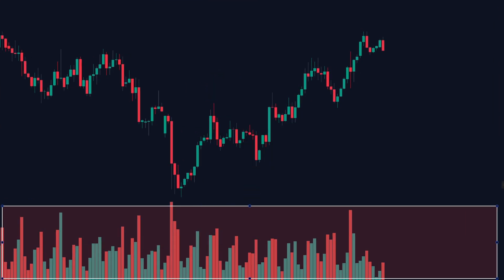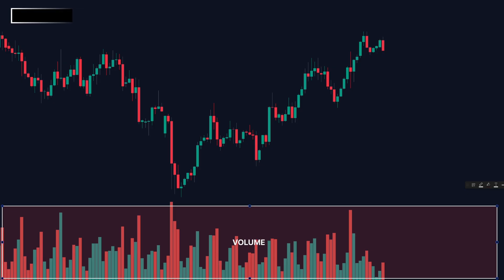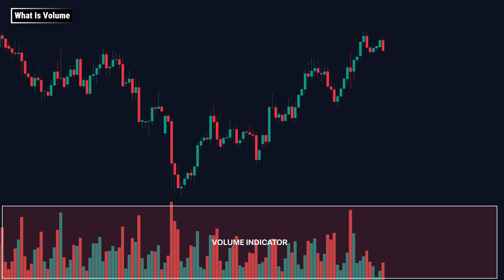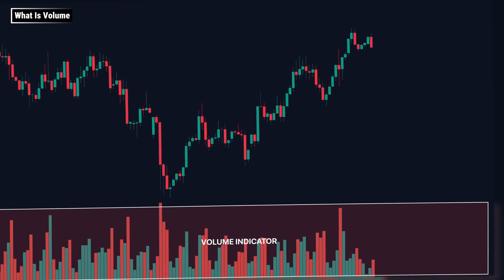Let's start with the basics. What even is the volume indicator? Volume tells us how many trades were executed during a candle. It shows how active the market was, whether people were buying or selling, but it doesn't tell you who was stronger.